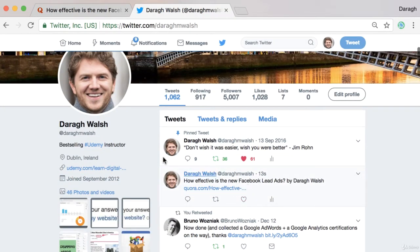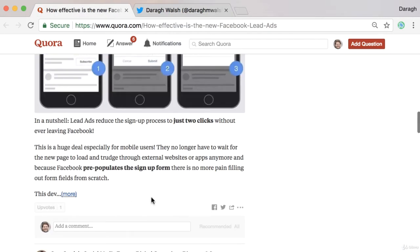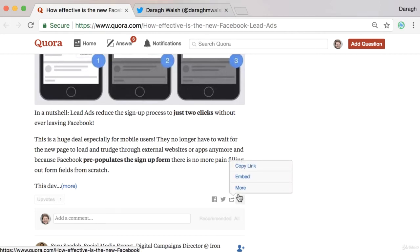So what you can do is share that out on your social media. Or what you can also do is just take the link. If you click this little button here, you can copy the link.